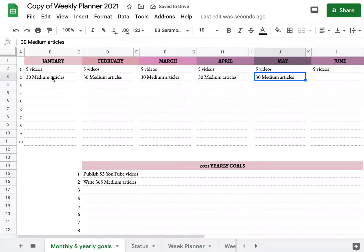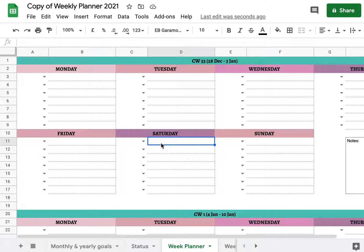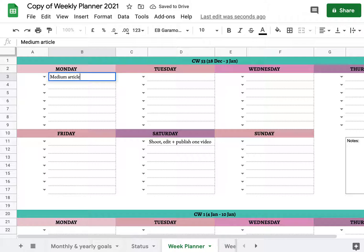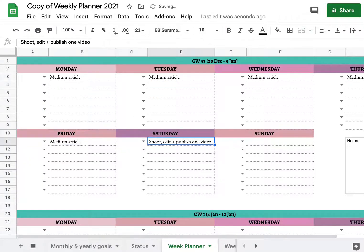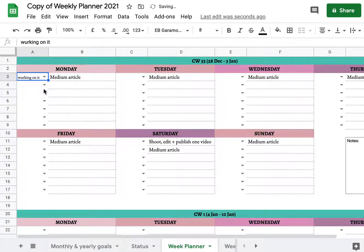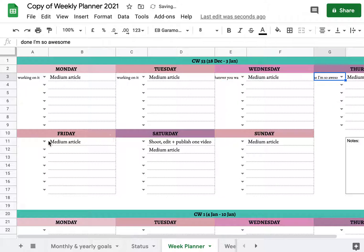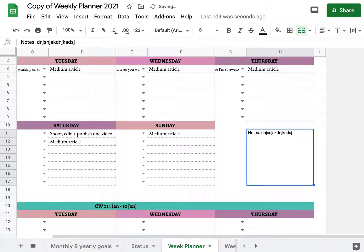Our monthly and yearly goals are right here — we want 5 videos and 30 articles for the whole month. Let's say we only have time to do a video on the weekend, but the article we would want to write every day. This is an example of how you would plan out your week, doing this for all the weeks of the year and marking each task with a status. There's also a section for notes if you need it.